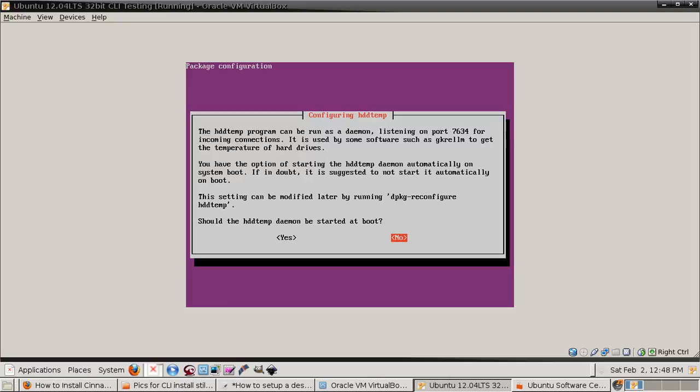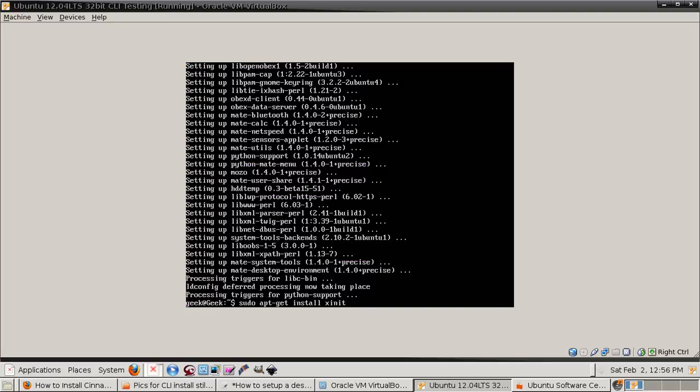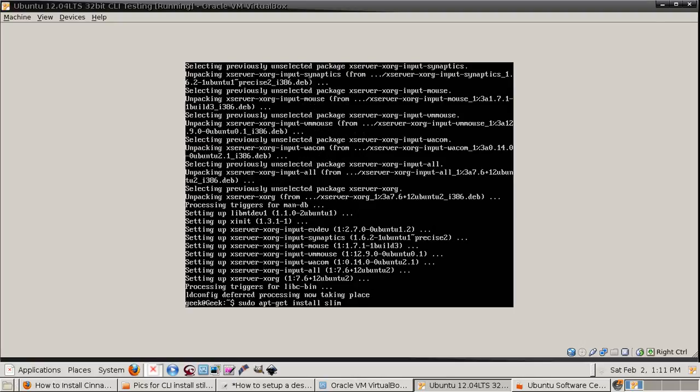Once that's done, here's where you got the HDD temp. I never enable it. Some of you may want to. Then you have to install xinit. That is so you can start X, as you're getting your desktop actually to run.